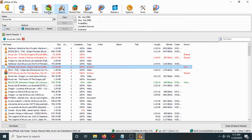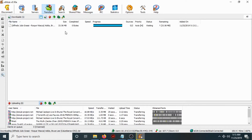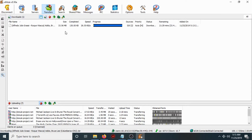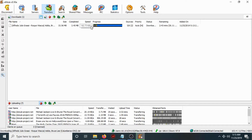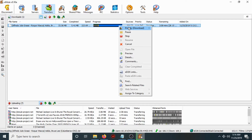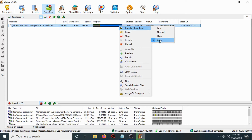Select the file you want and hit Download. Then go to the Transfer tab and wait for the download to progress. As you can see, it is now downloading at 160 kilobytes per second. You can also check the priority — set it to High, Normal, Low, or Auto. In my case I will leave it on Auto.